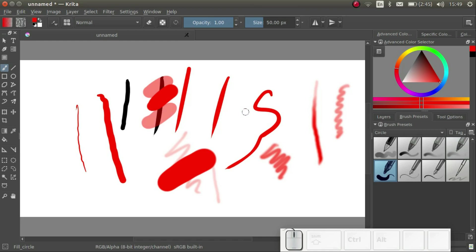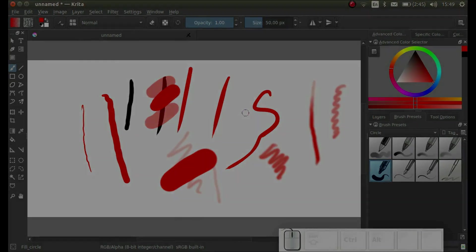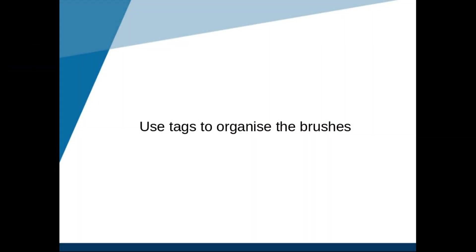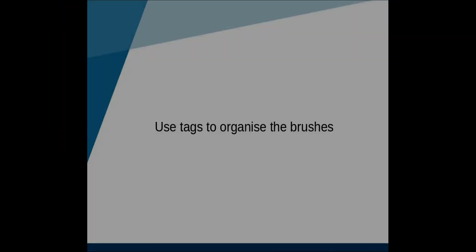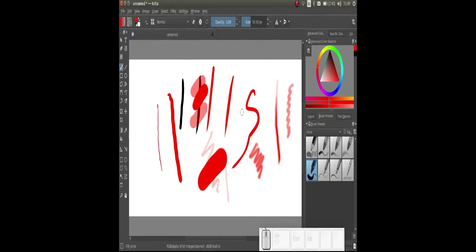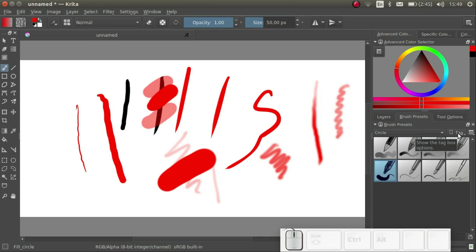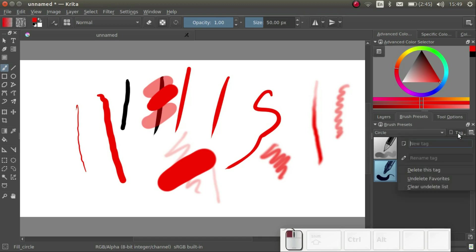Finally, let's have a quick look at organizing the brushes. We want to use the fill circle brush more often, so we want to create a tag for it. Let's create a favorites tag by clicking here. Type favorites and then press enter.